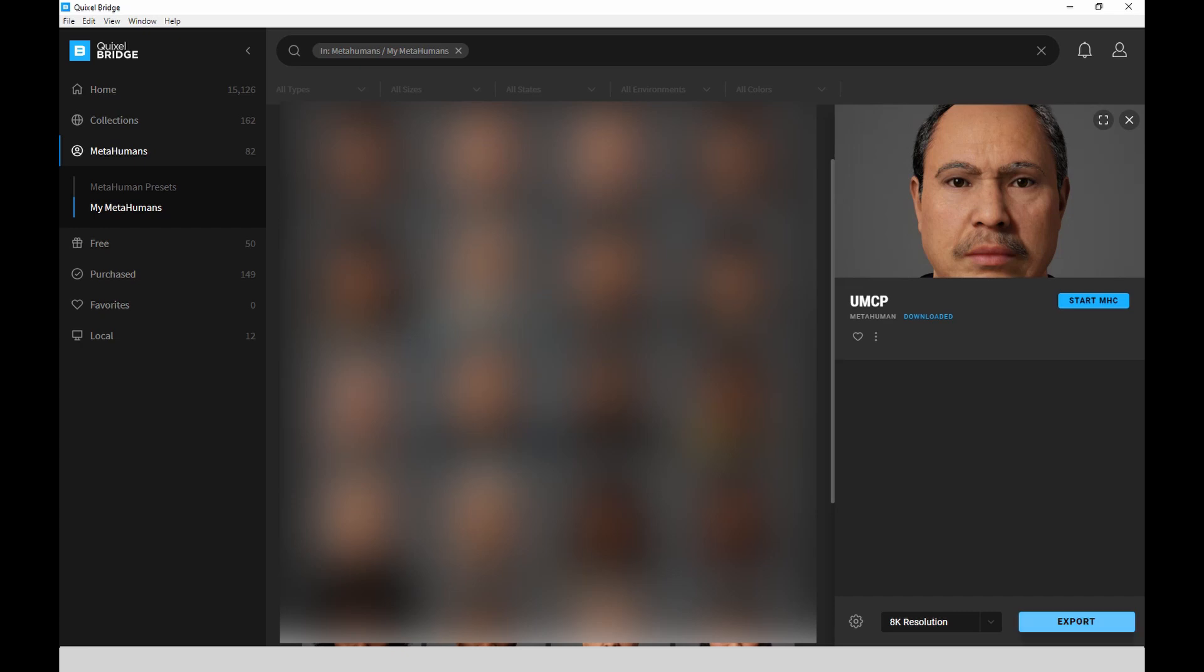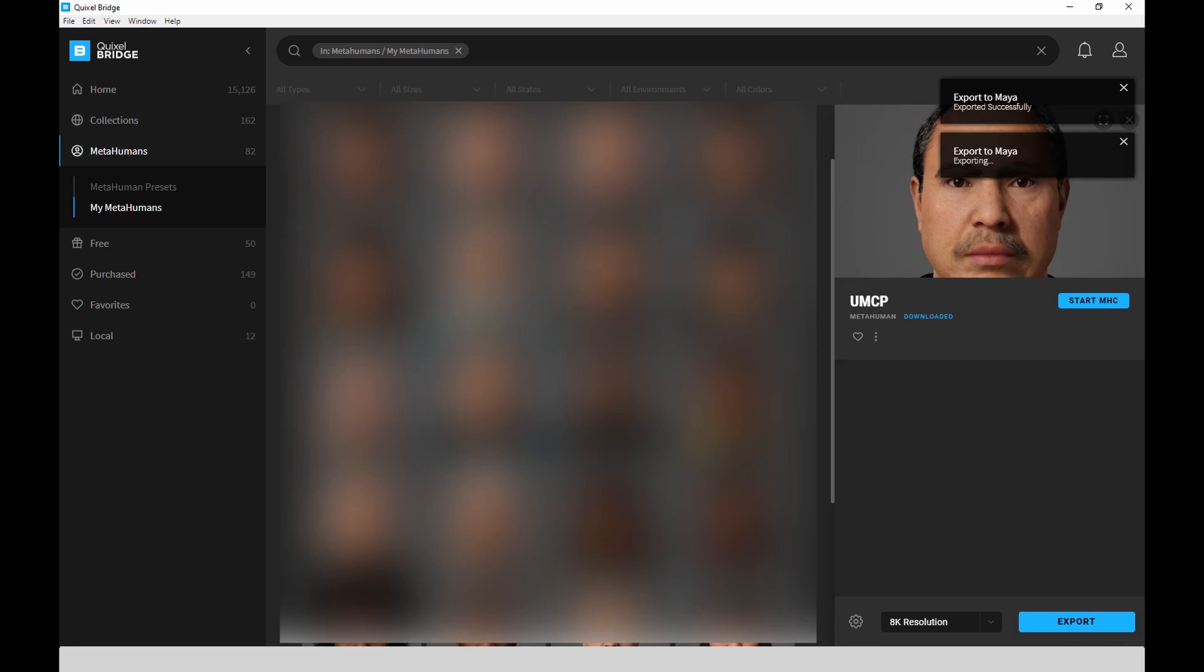And to export to Unreal, again, you just click on the gear button and choose Unreal and you would export to that.